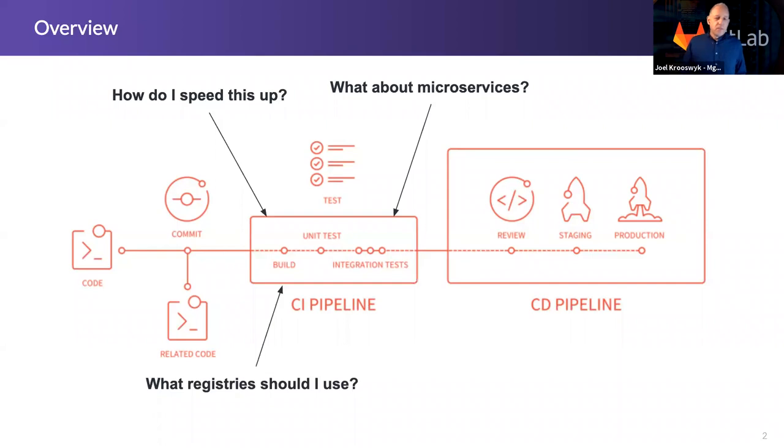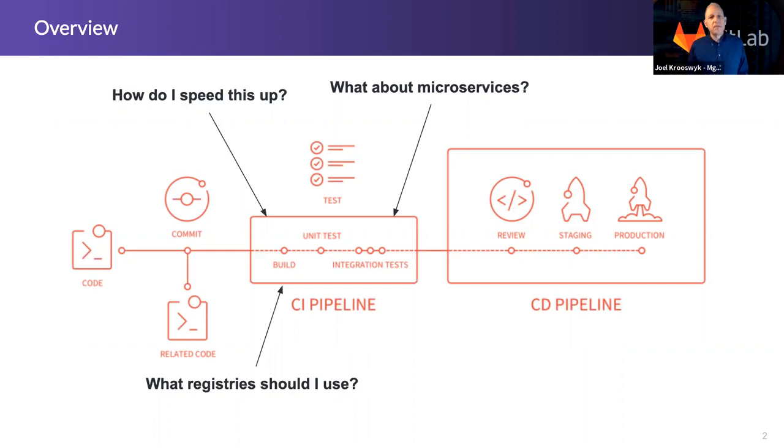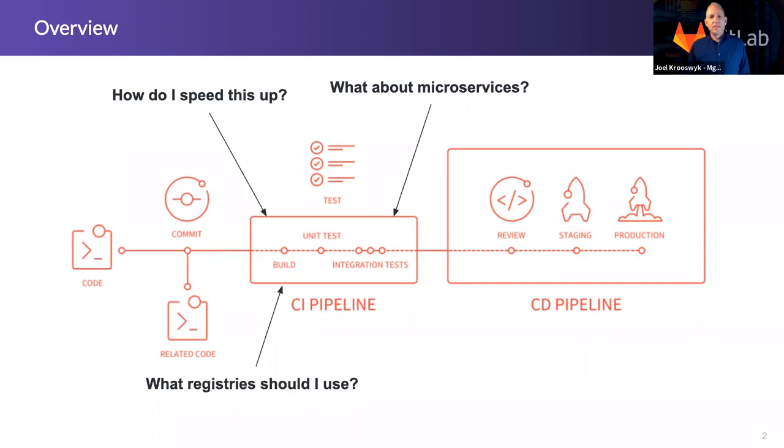What about microservices? What do I do with these things? How do we orchestrate these? How do we make sure that we can see what's going on with all the dependencies or across maybe 50 different repositories? How does that work? We'll touch on that today as well.